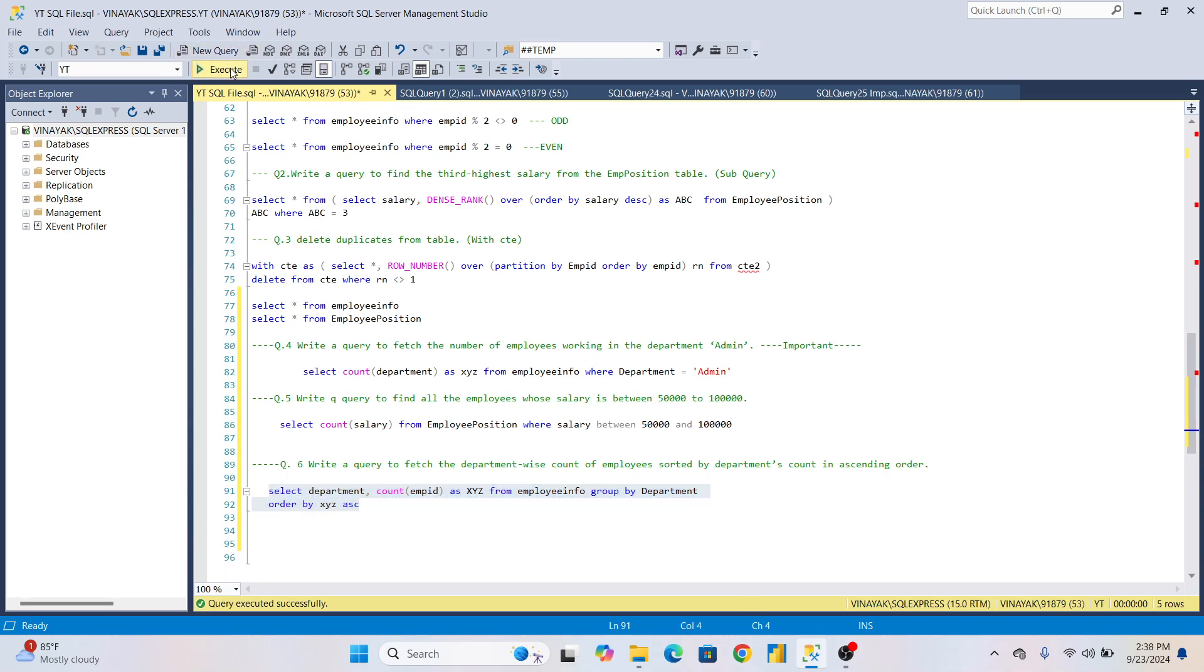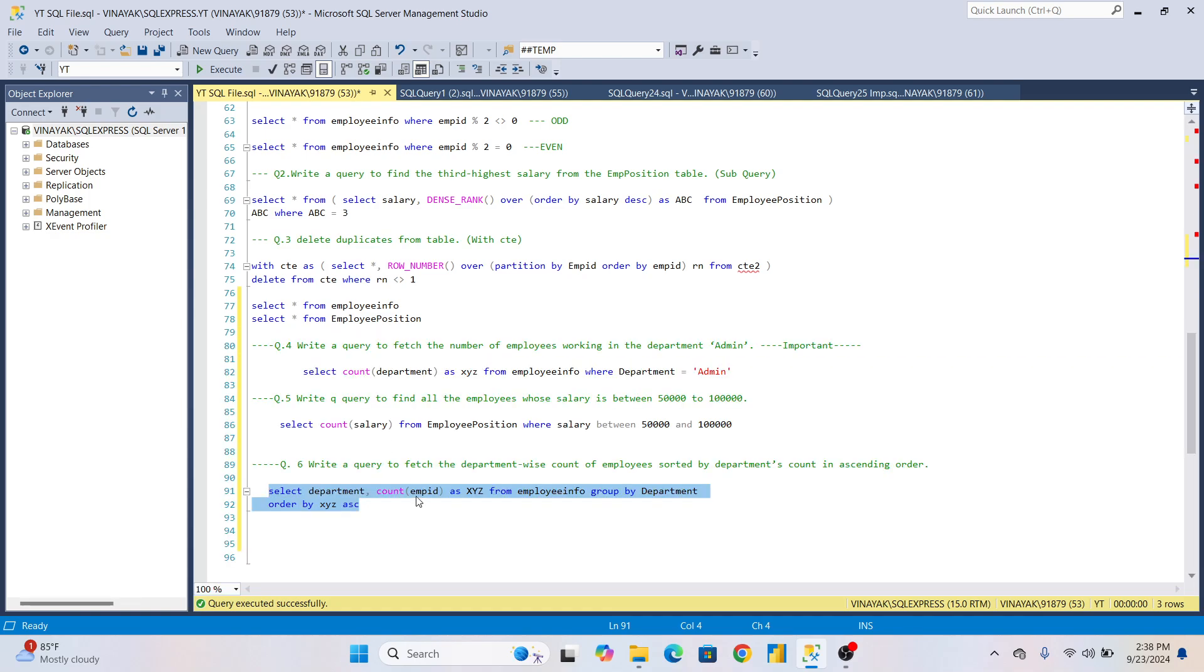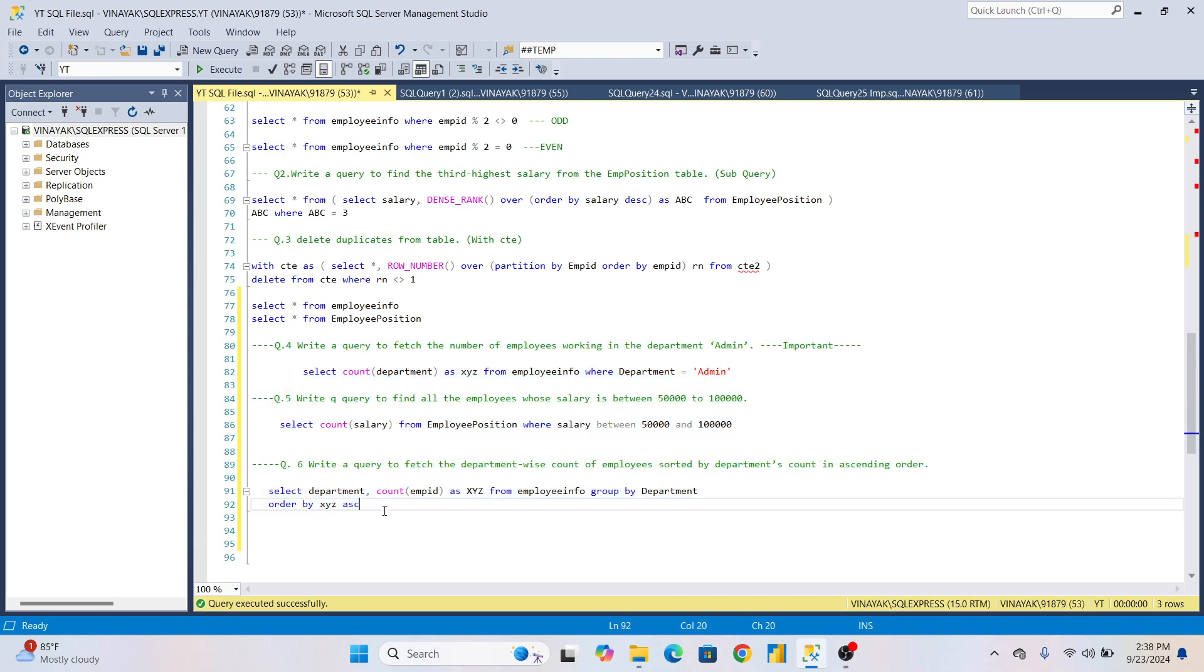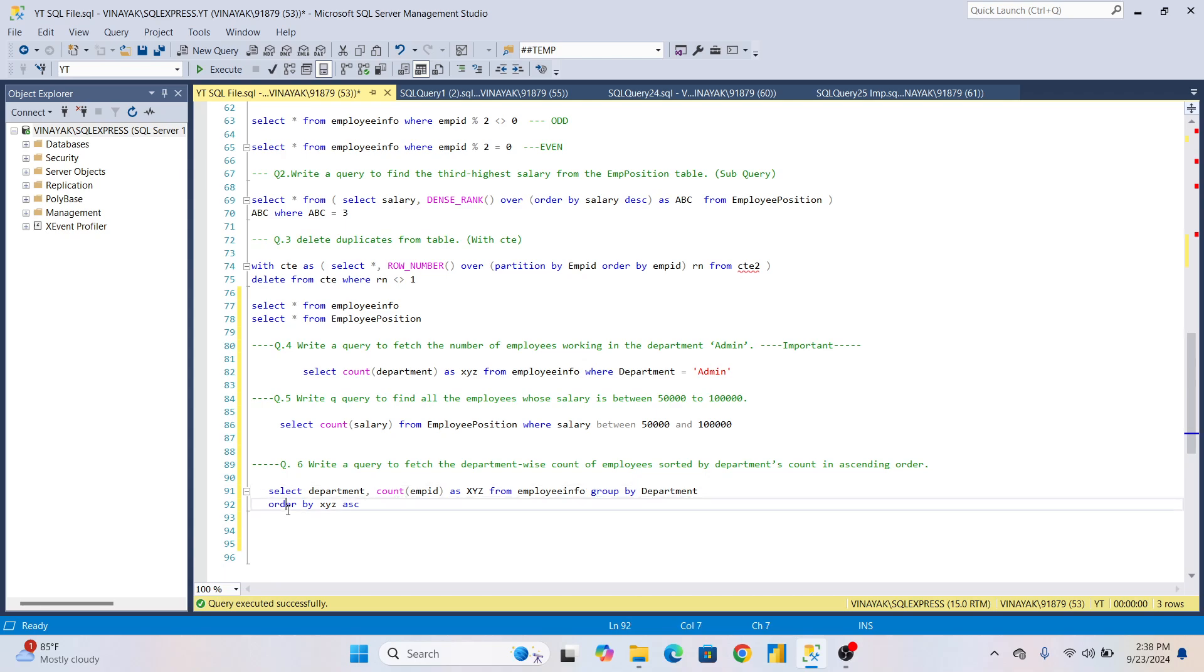You can see the result: Account 2, Admin 2. We've done it in ascending order. These questions, especially in the first technical round, if you have around 1, 2, or 3 years of experience, these questions will definitely be asked in the first technical round with at least 99% guarantee. These six questions will come because you have COUNT, GROUP BY, and ORDER BY.